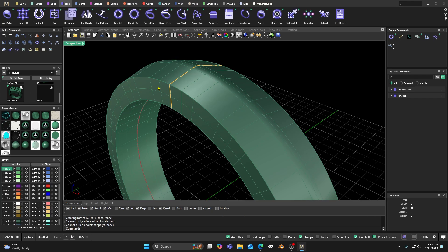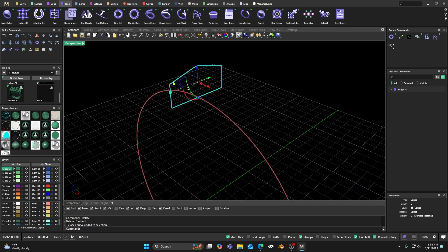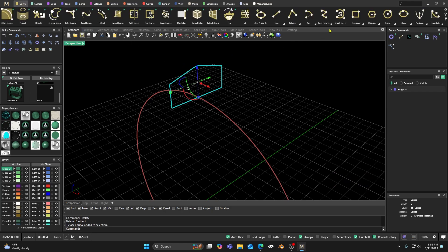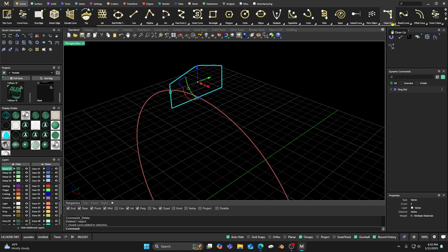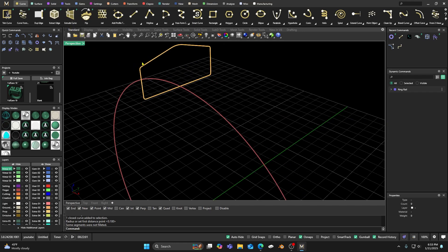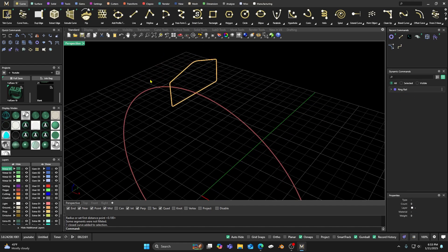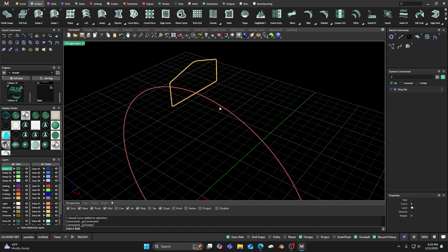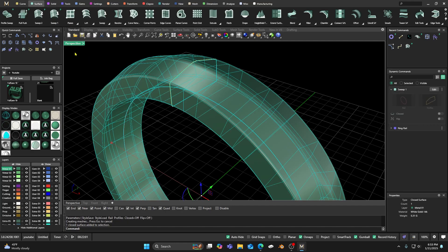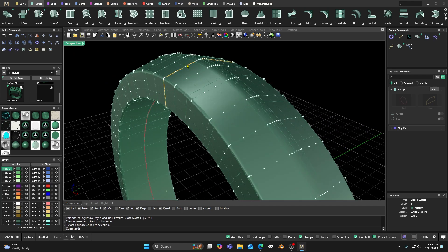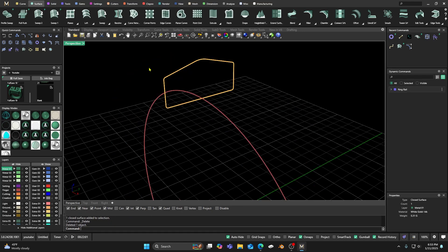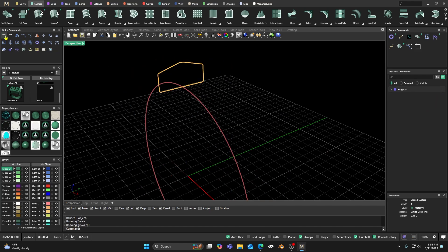The first and maybe easiest way is to go to your curve before you sweep it, and go ahead and fillet it. Go to Fillet Edges, clean up, select your fillet, and make those edges rounded. Now when I do a sweep on that — the only thing is you lose your parametric history — but go to Surface > Sweep One, accept it, click on it, go to Points, and you can turn on points. We changed the curve so it doesn't have any kinks or sharp edges.